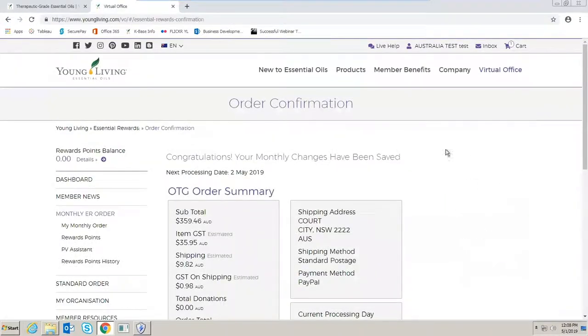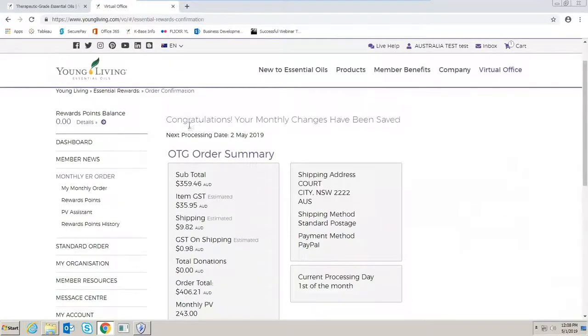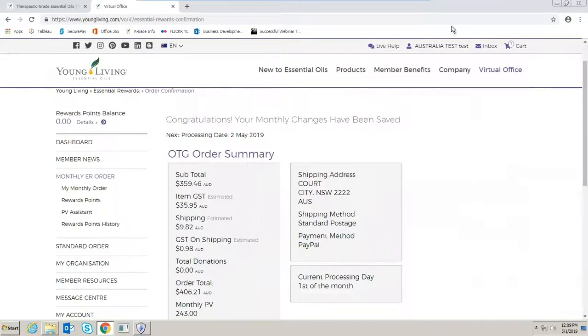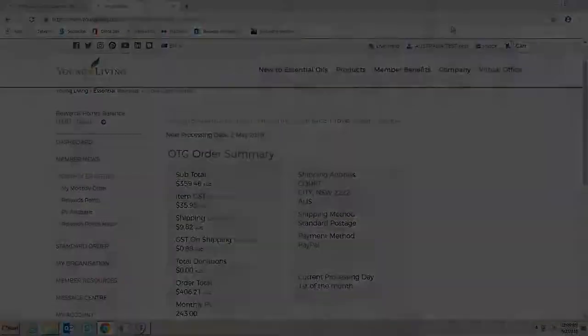Once you get to this stage with an order confirmation and it says congratulations your monthly order has now been saved, you know that you have successfully updated your monthly essential rewards order. Thank you.